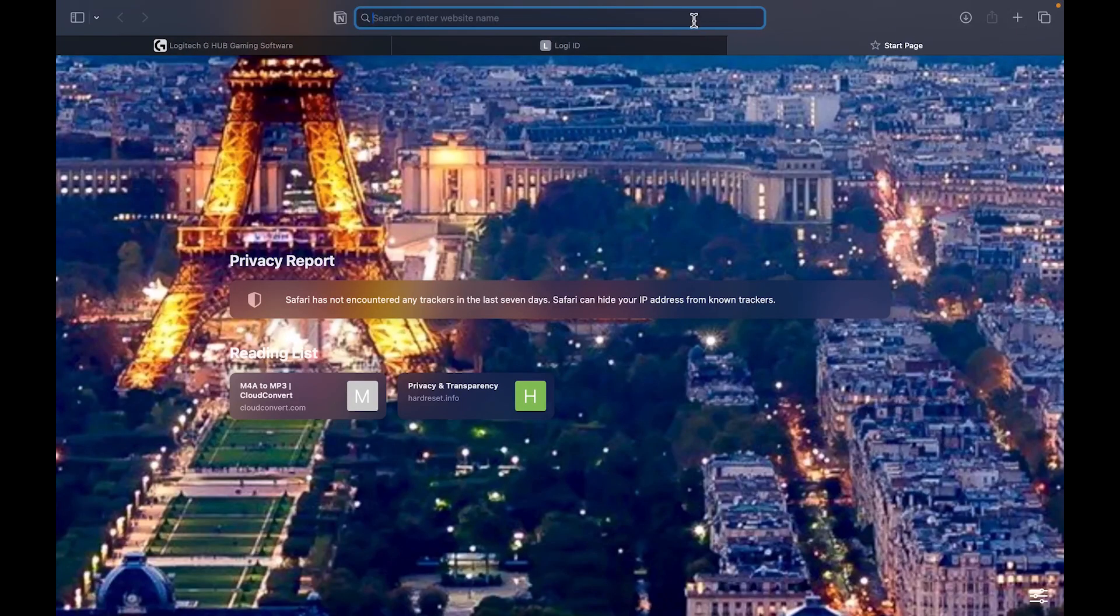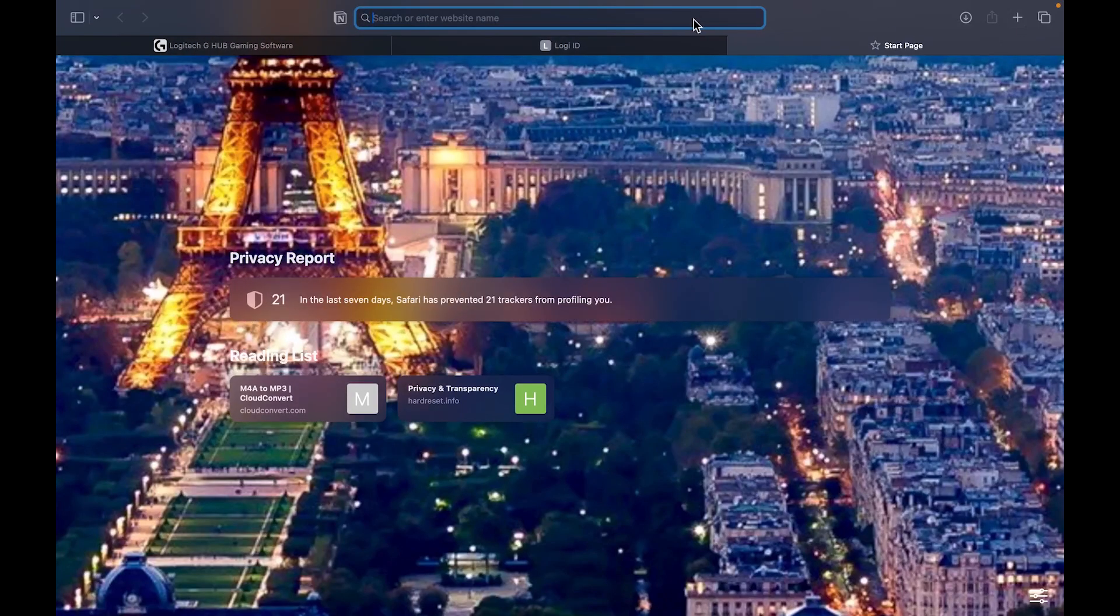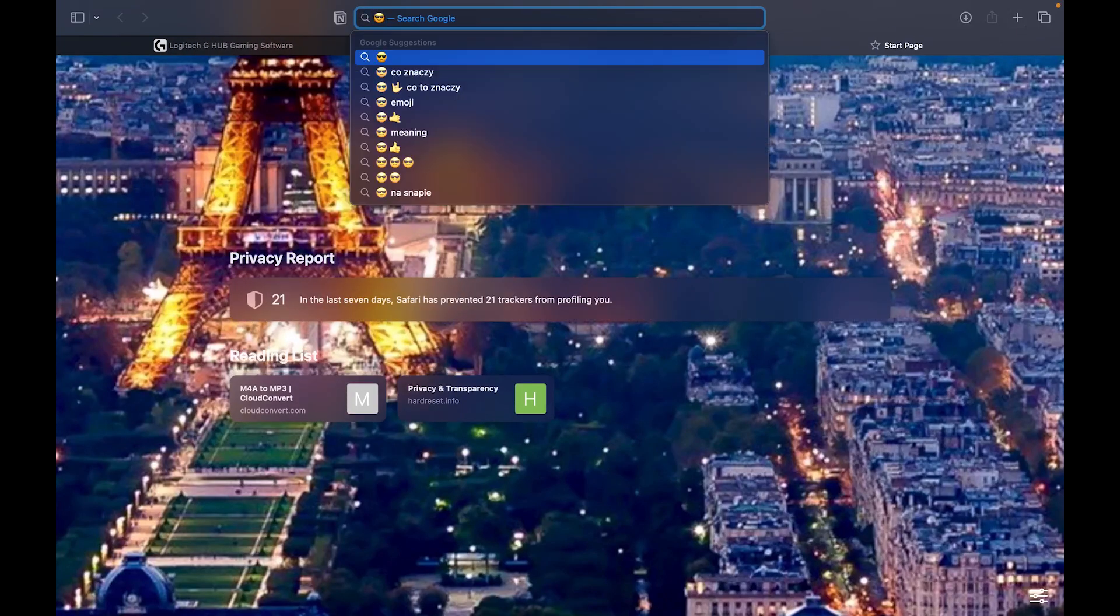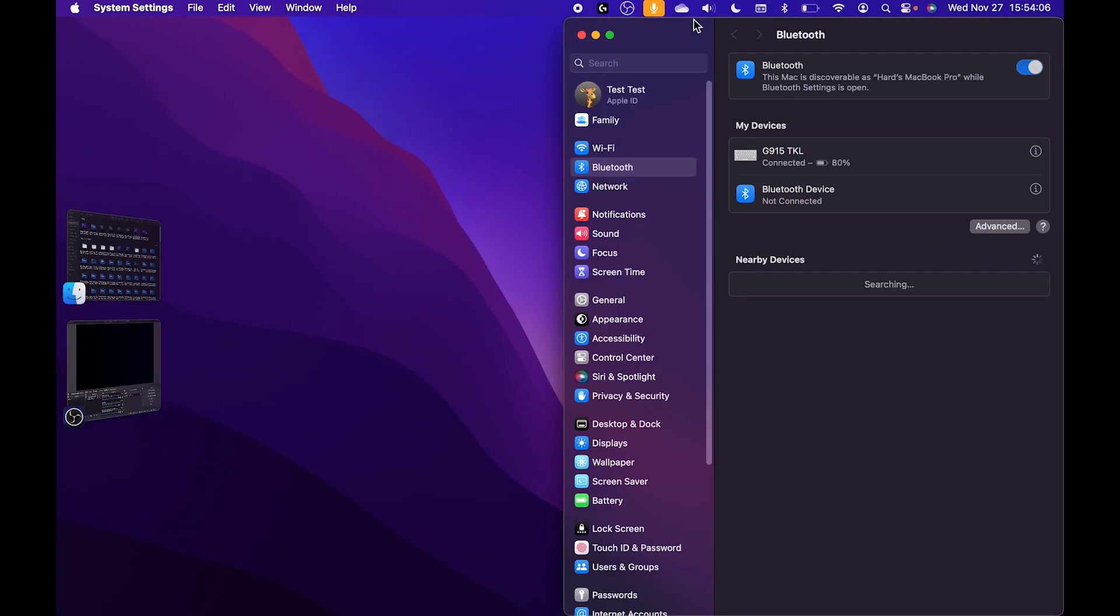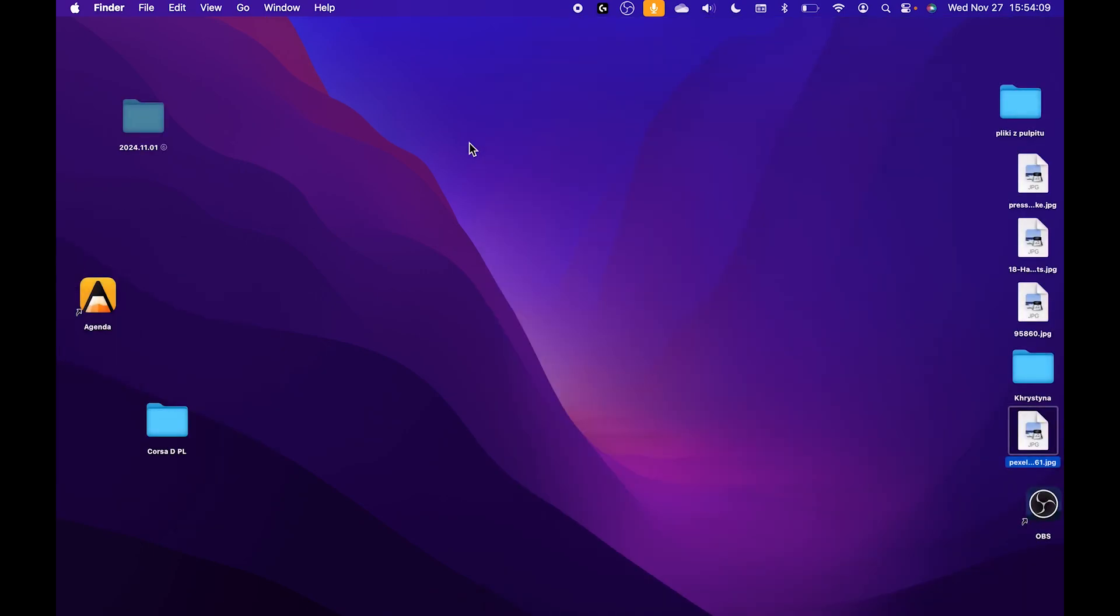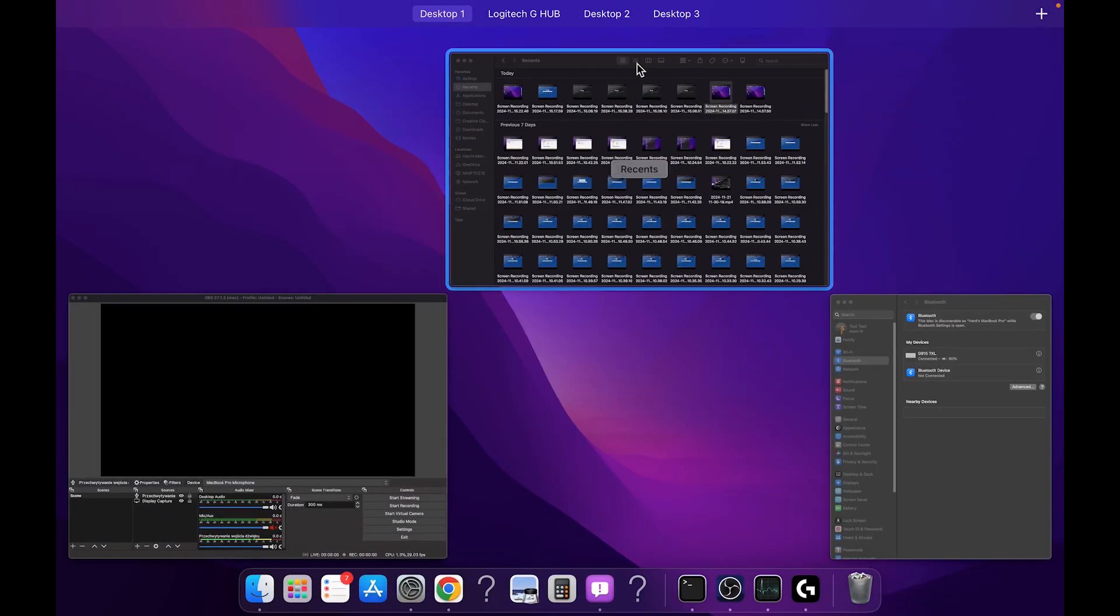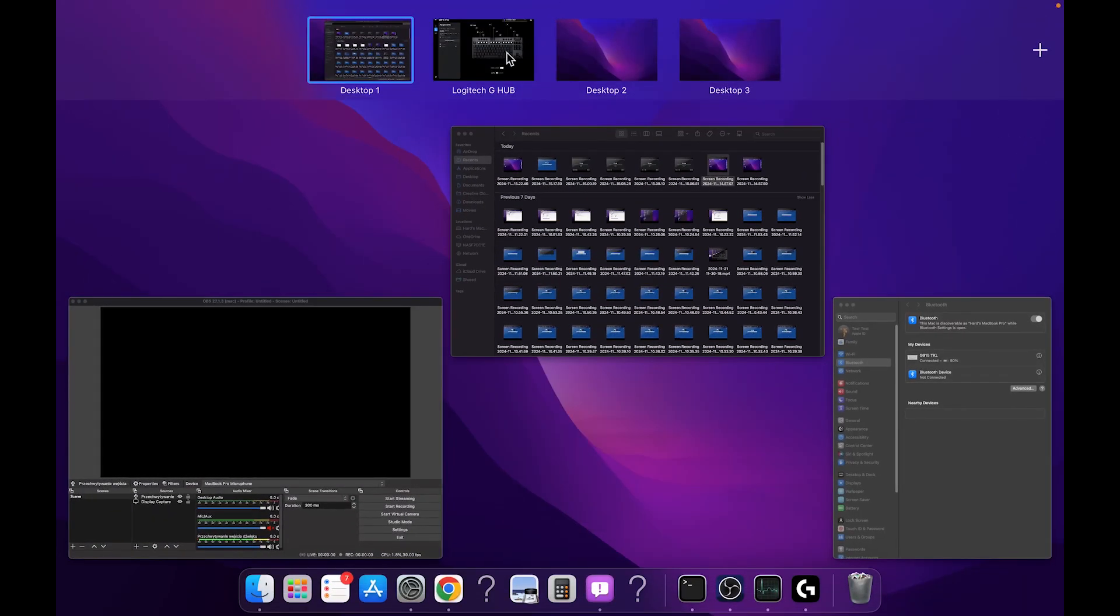When I click the F3 key, as you can see, our macro is working. And that's basically it.